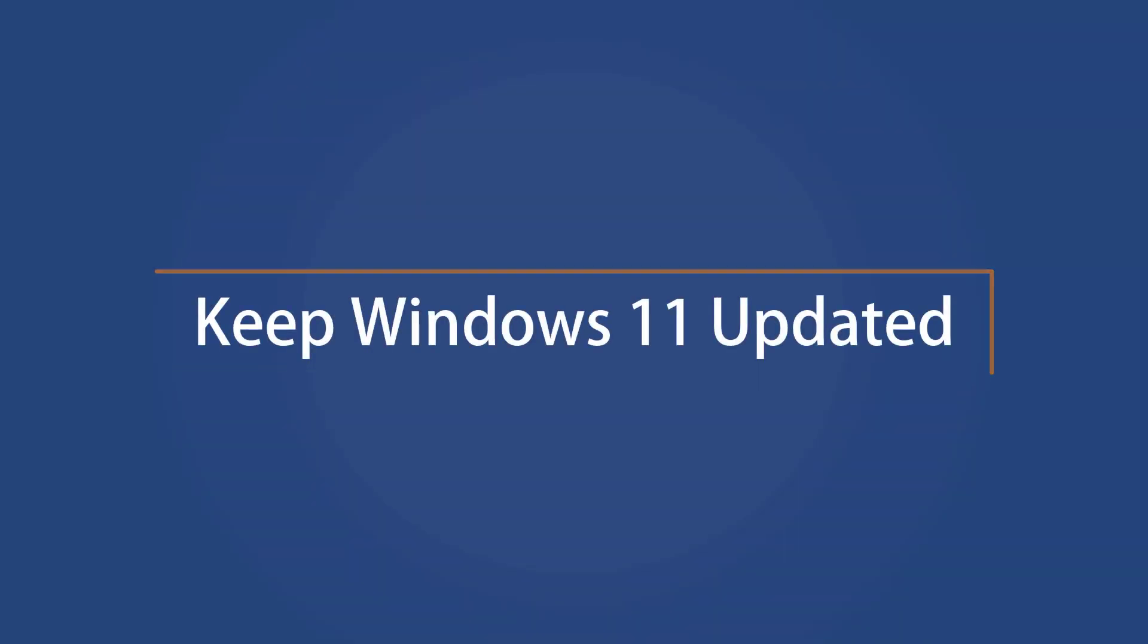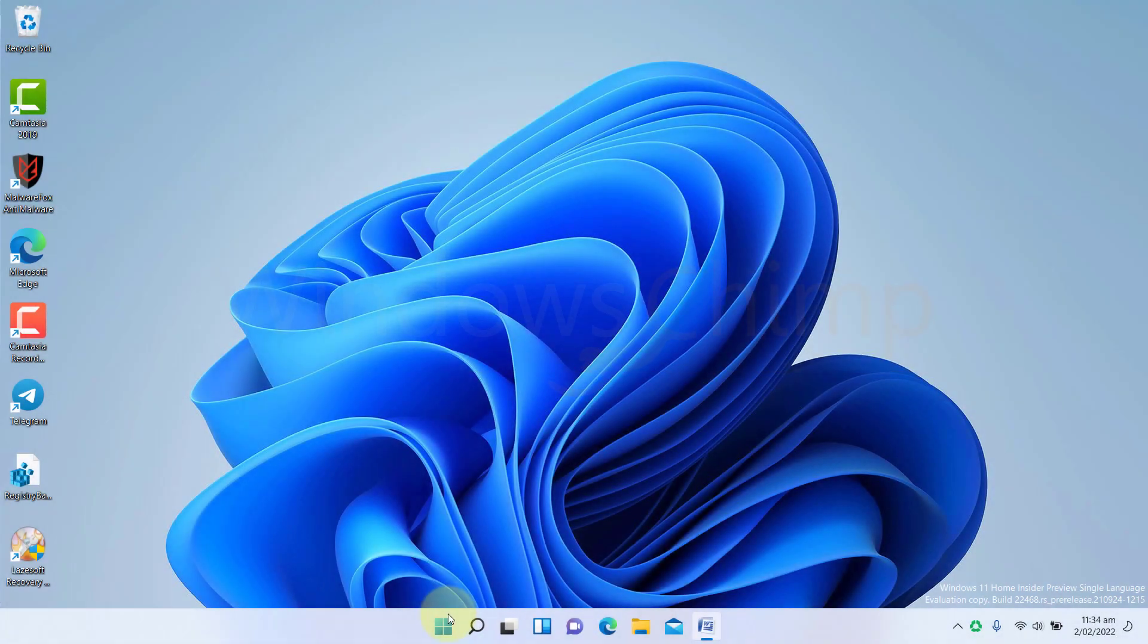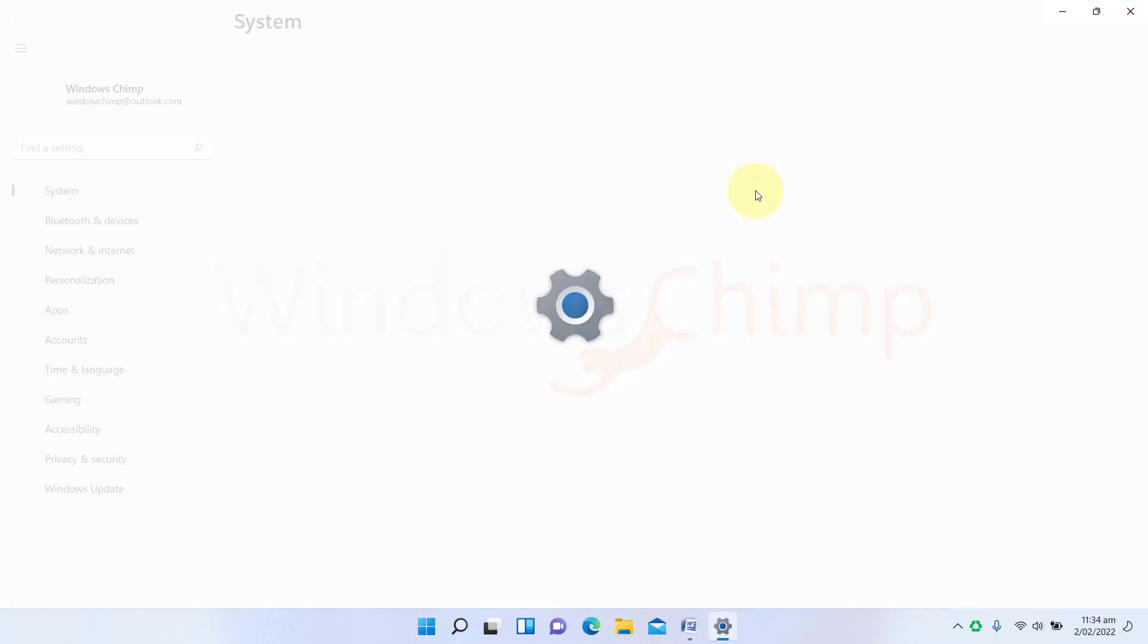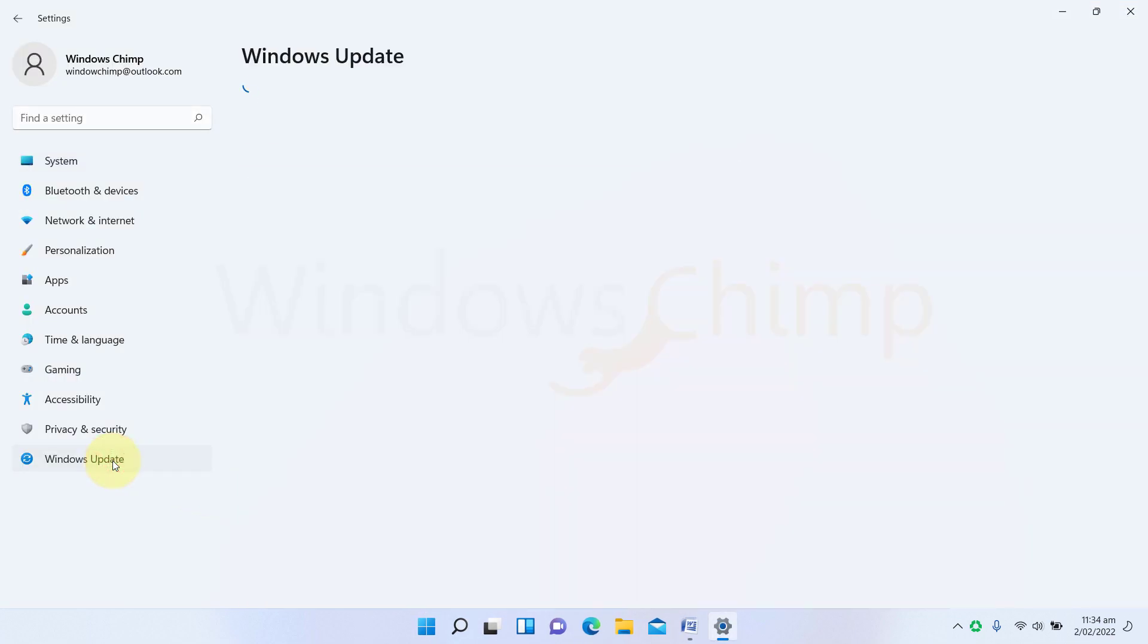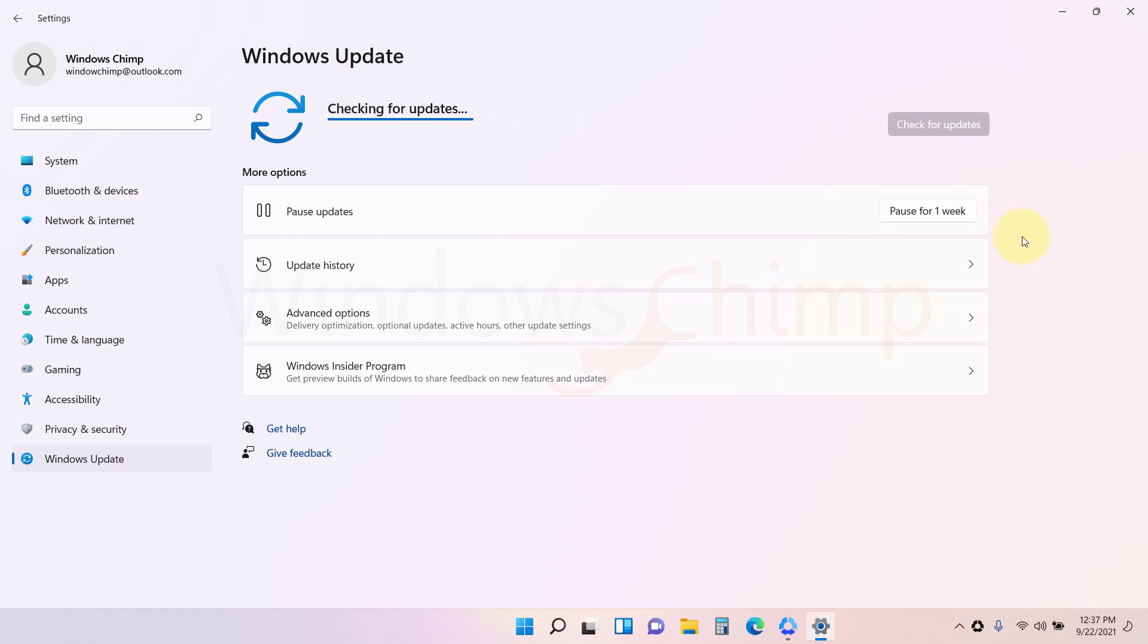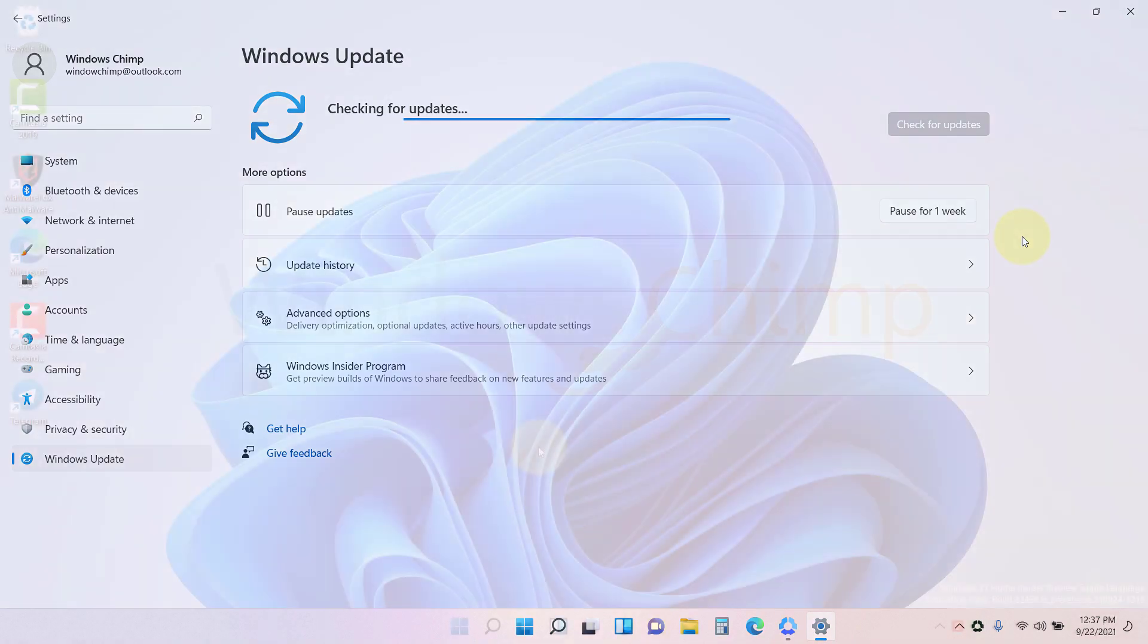Keep Windows 11 updated. The first and most crucial step to secure your Windows 11 PC is to keep it updated. Open Settings, go to Windows Update, and check for updates. Install all available updates. Whenever a security loophole is found in your OS, Microsoft releases a security update to fix that, so it is essential to install those updates as soon as they are available.